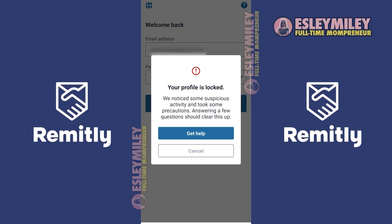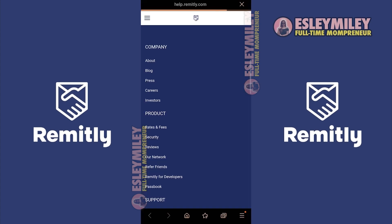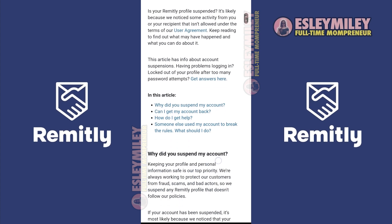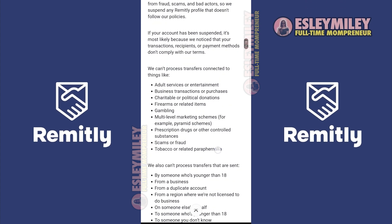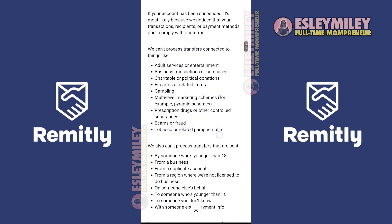If you see this message, you can contact Remitly by clicking the Get Help button and you will be redirected to the Remitly.com website. Scroll down and you can see the reasons that might have caused the suspension of your account.